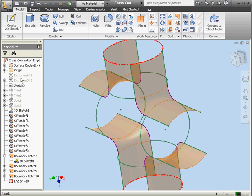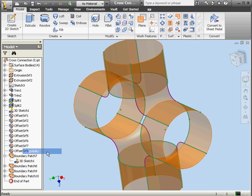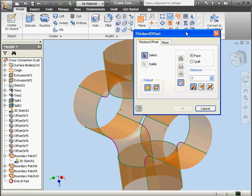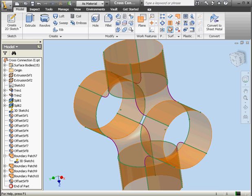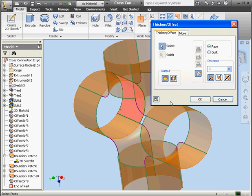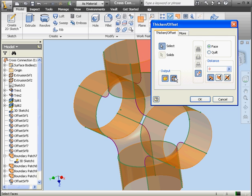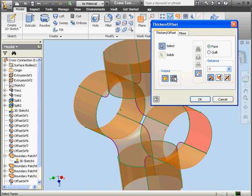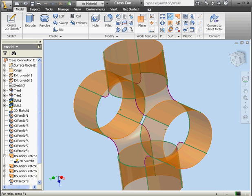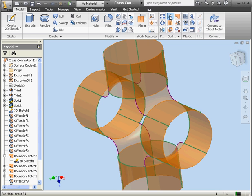Let's bring back extrusions 1 and 2 now. Right-click, visibility. Right-click, visibility. We're going to offset the remaining segments now — surface, OK. Thick and offset. Choose this surface, surface, OK. OK. OK. Again. OK. Two more to go.